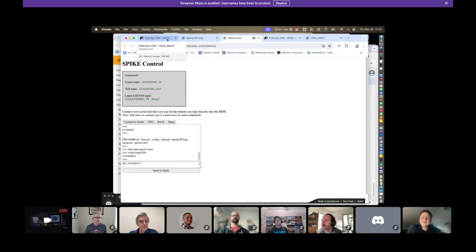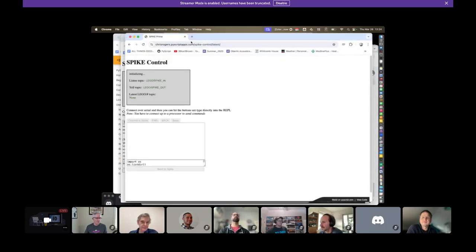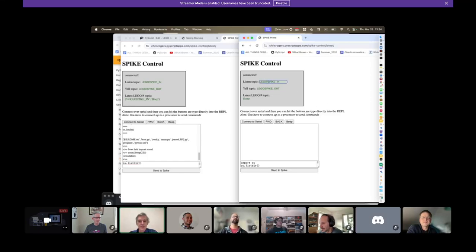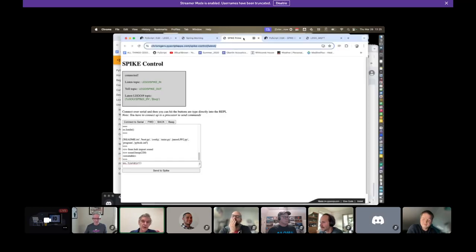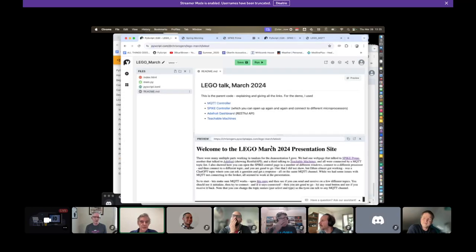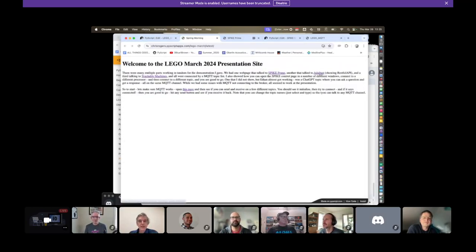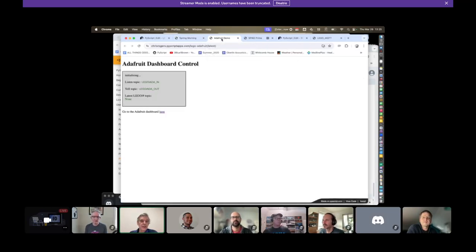There's no reason to just do Spike Prime — we can take this and make a new page and connect it to an Arduino. Of course I can change this from 'spike' to 'arduino' and now I can connect up to an Arduino over serial. I didn't bring an Arduino, but you can see it's all nicely connected — they'll talk back and forth. So suddenly an Arduino and a LEGO robot are working together. You can have an OpenMV camera talking quite nicely over an MQTT channel to fight crime.